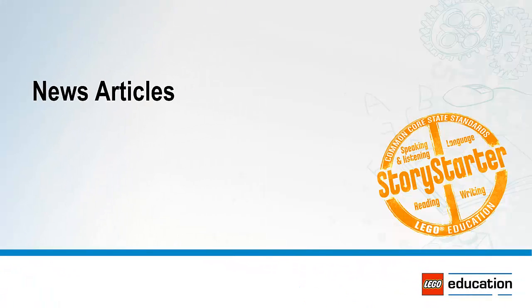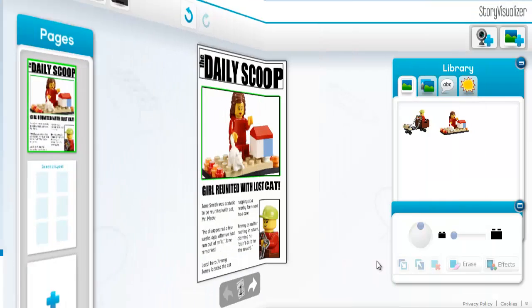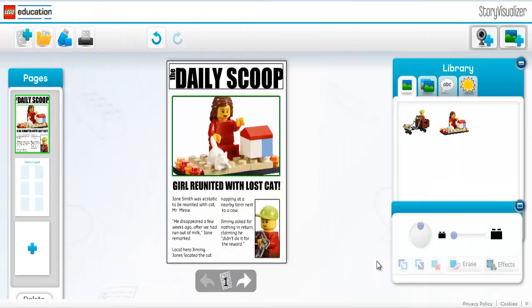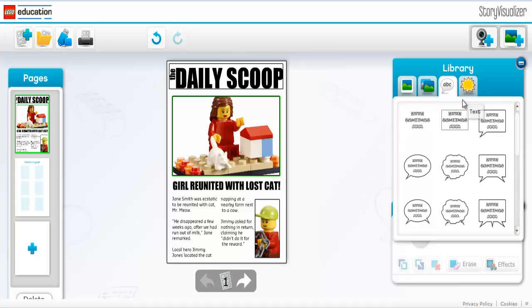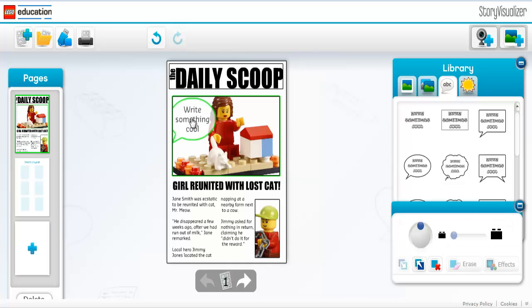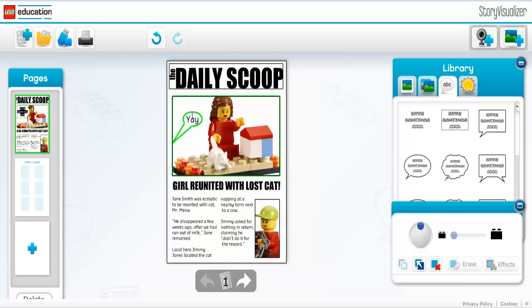News Article: News articles are an important form of writing for students to understand. Starting with a headline that encompasses the main point of a story, then moving into the first few sentences which give the relevant facts — the who, what, when, where, why, and how. The content of the article should get broader from there.